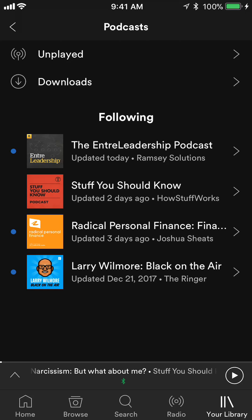That's how you listen to podcasts on the Spotify app. If you have any other questions or comments, please leave them in the comment section below. If you like the video, give it a thumbs up and definitely subscribe to my channel for more videos like this. Thank you for watching.